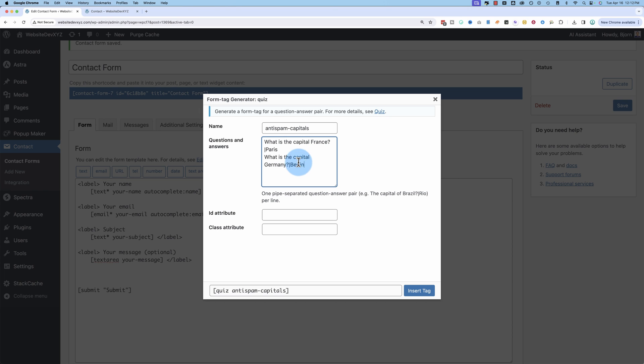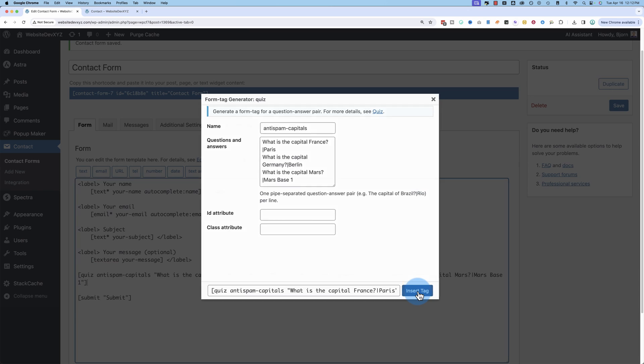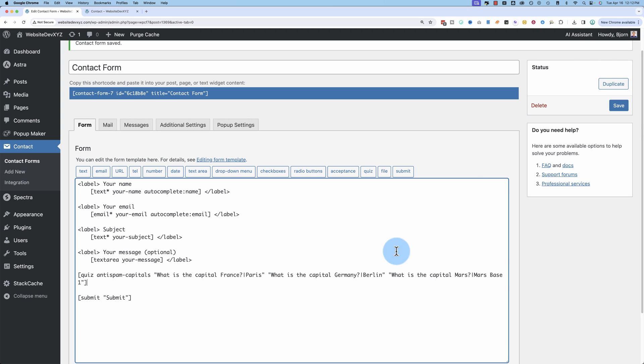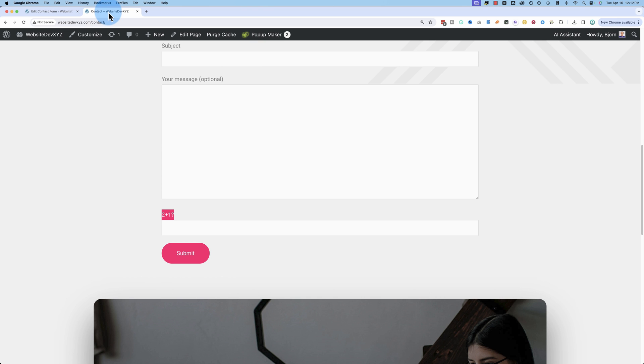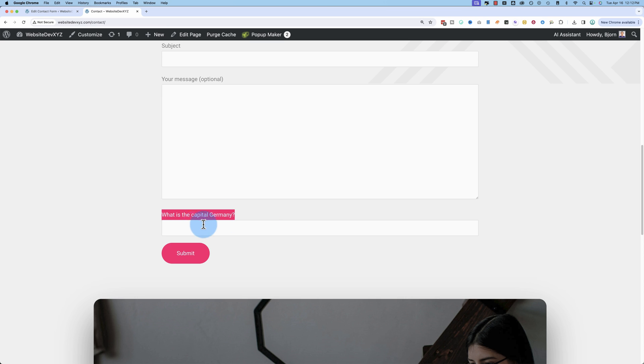Berlin. It's the capital of Mars, Mars Base 1. All right. Insert Tag. Save. Refresh. And we see a new question. And they have to give the answer that was after the pipe character. The one for Germany and France.